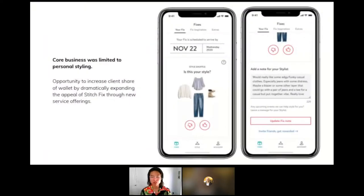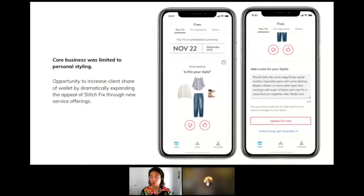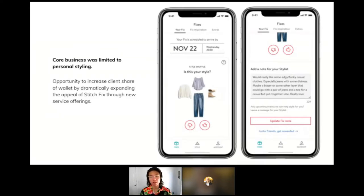How did we know what to focus on? Up until 2019, our core business was limited to personal styling — capturing and using consumer data to personalize a hand-picked box of clothing called a 'fix,' chosen by a real-life personal stylist. Clients rate their style and write a note to their stylist, and the stylist hand-picks a box based on what the algorithm recommends combined with what clients write. We had a huge opportunity to increase client share of wallet and expand Stitch Fix's appeal through new service offerings outside of personal styling.